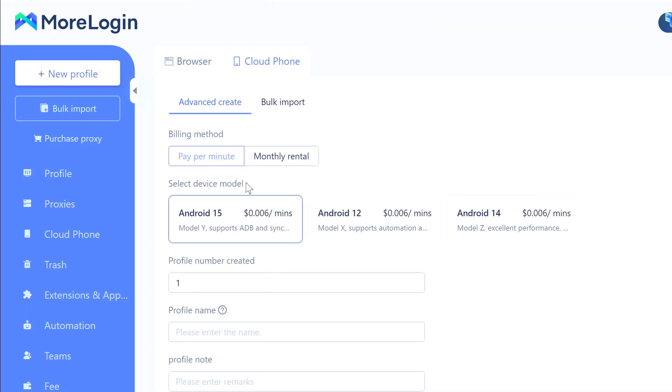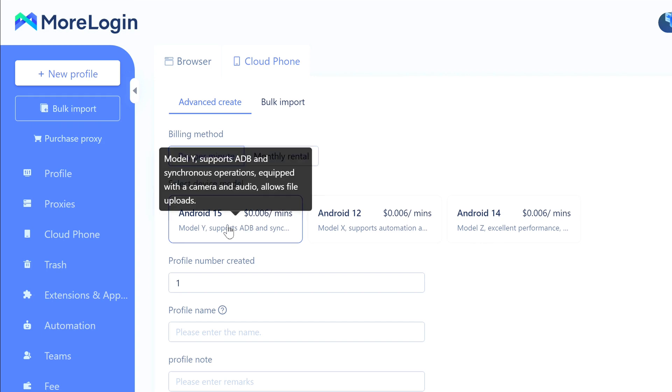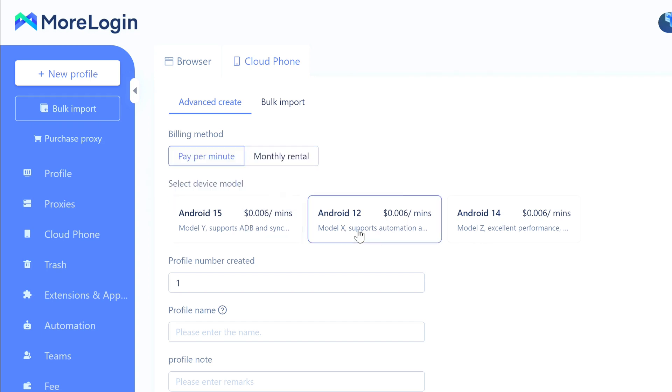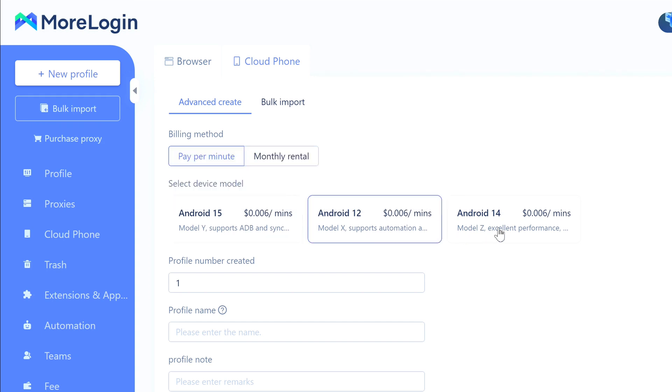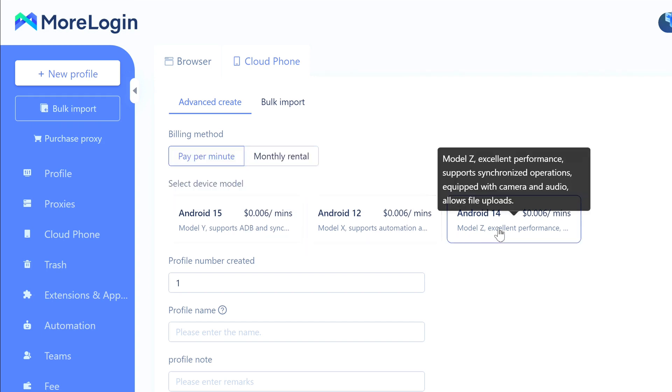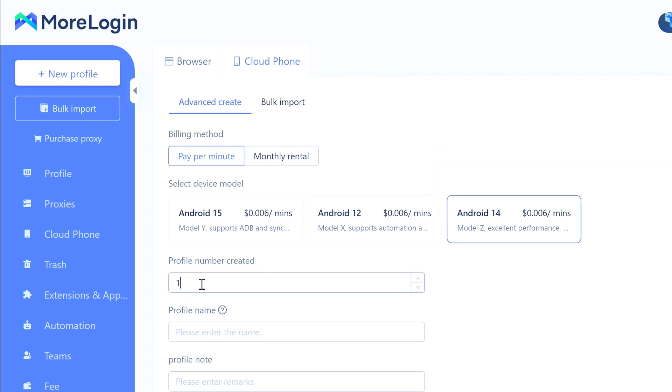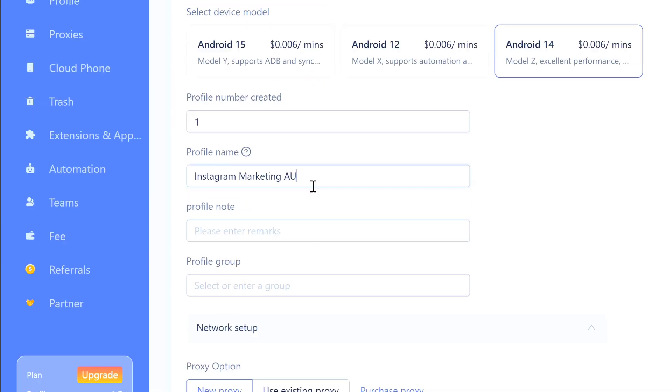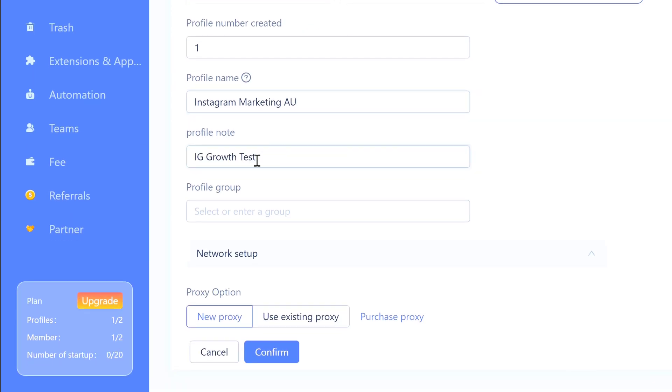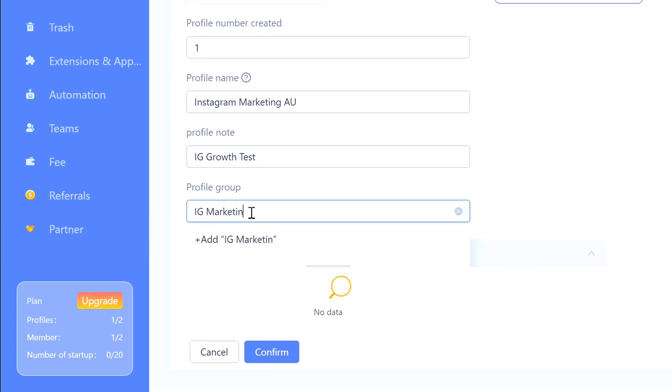Pick which Android you want - they've got 15, 12, and 14. Each one does different stuff. I'm going with Android 14 Model Z. It's got camera, audio, and you can upload files - good all-around option. Profile number, just leave that at one. Then give it a name. Mine's gonna be 'Instagram Marketing AU' because I'm setting this off with an Australian proxy for Instagram. You can throw in some notes or add it to a group if you want to organize things.